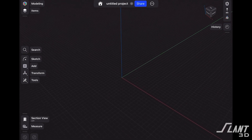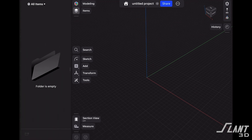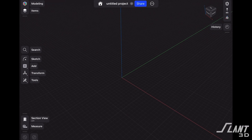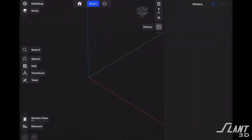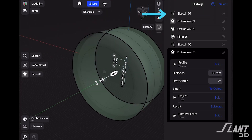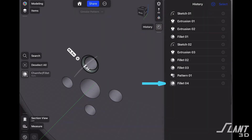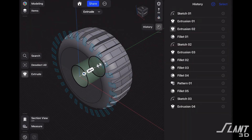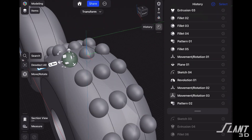On the left hand side we have the items menu, which is basically where anything we create inside this project is contained — any sketches, bodies, planes, all of that. Over on the right hand side we have the history tab, and this is where all of the parametric magic takes place. It will contain a running timeline of each step we take throughout the design process, allowing us to constrain our sketches and models.